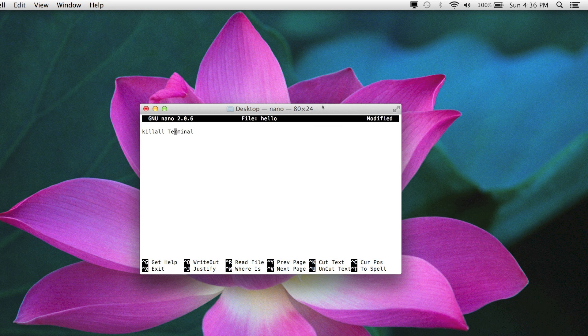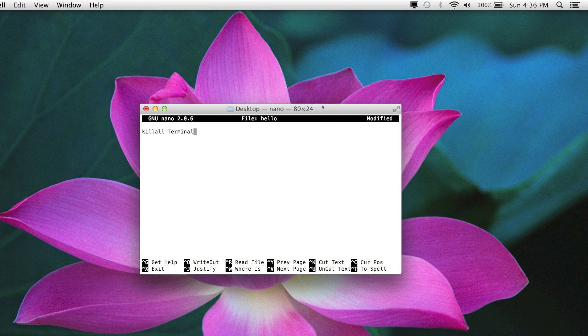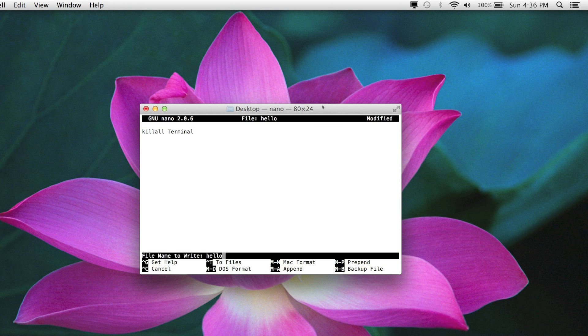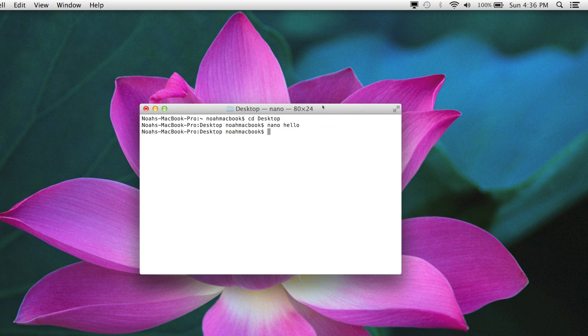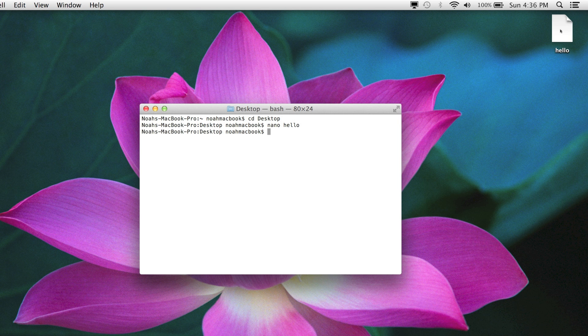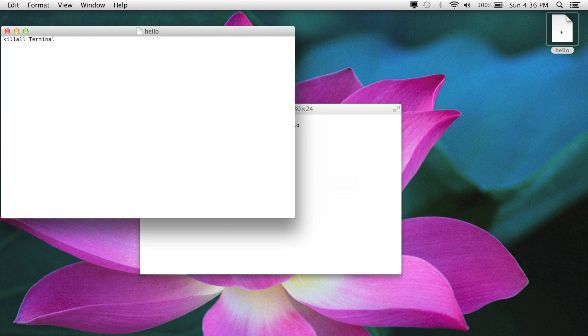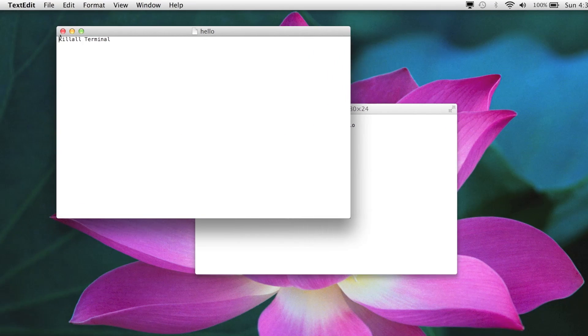Remember, case sensitivity. So control x and y and yes, I wanted to save it to hello. So here it is. We double click it. What? It doesn't work.